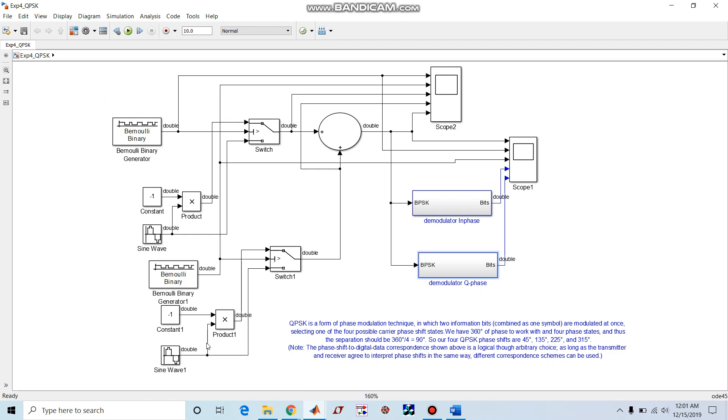The same table we can verify in our QPSK model as well. So as I have represented here the QPSK model, you can see it is having Bernoulli binary generator and again Bernoulli binary generator, sine wave and sine wave.